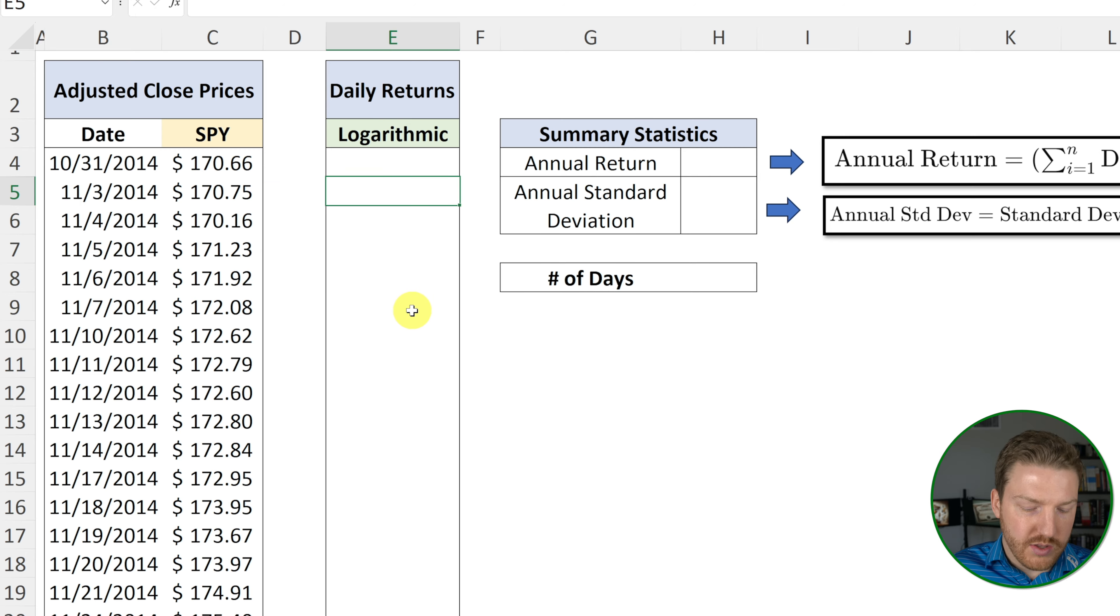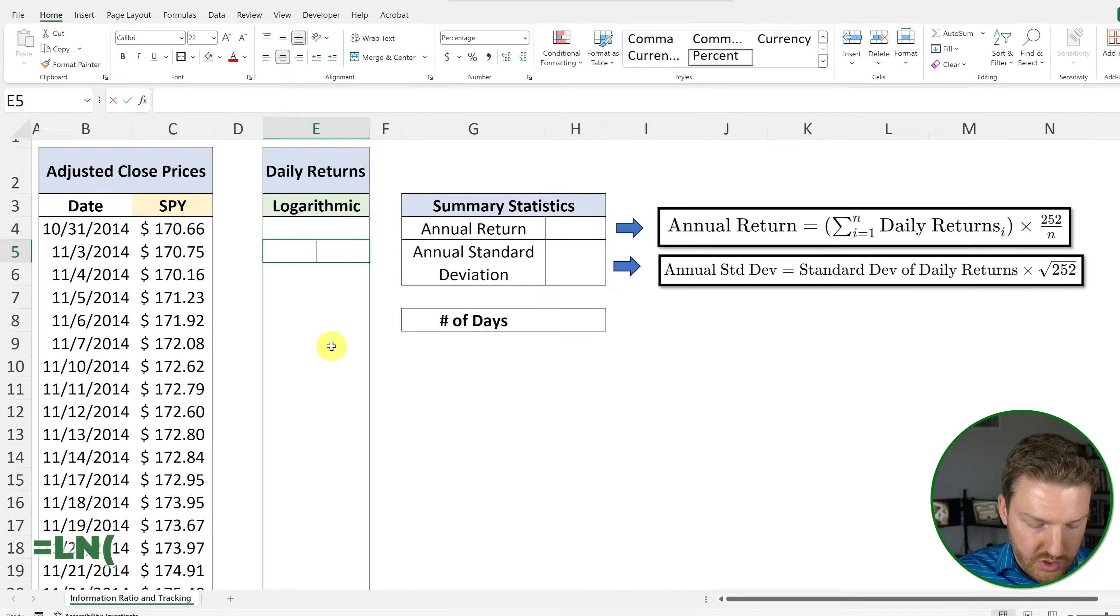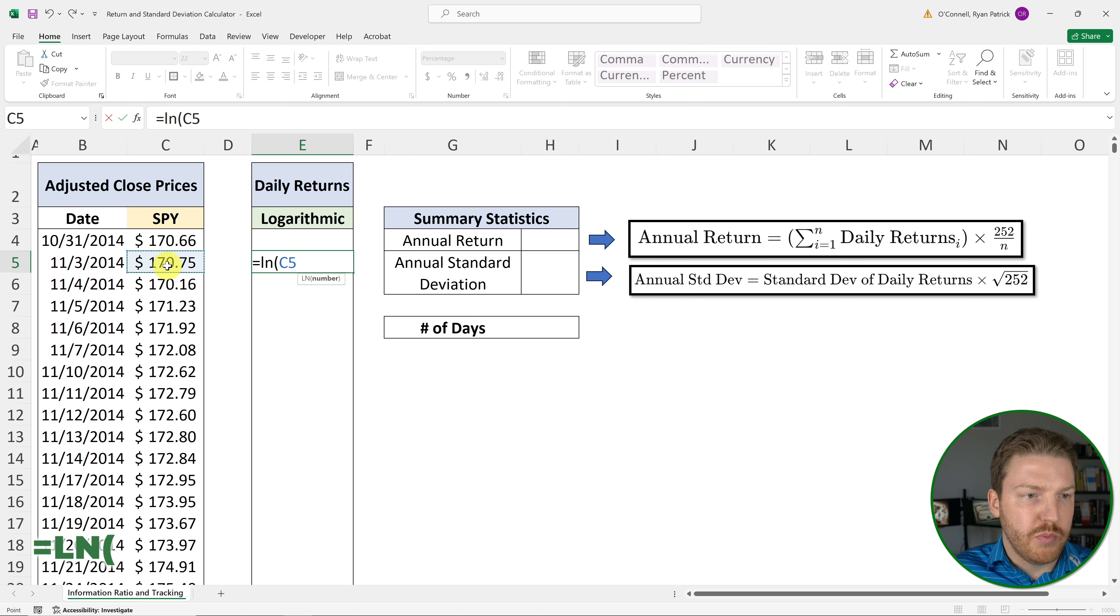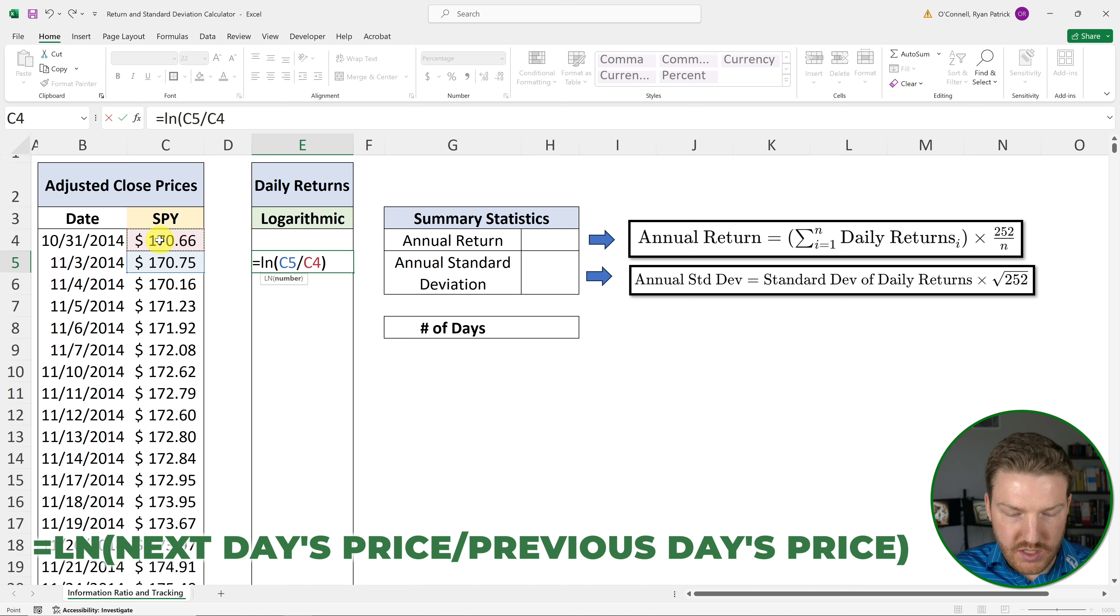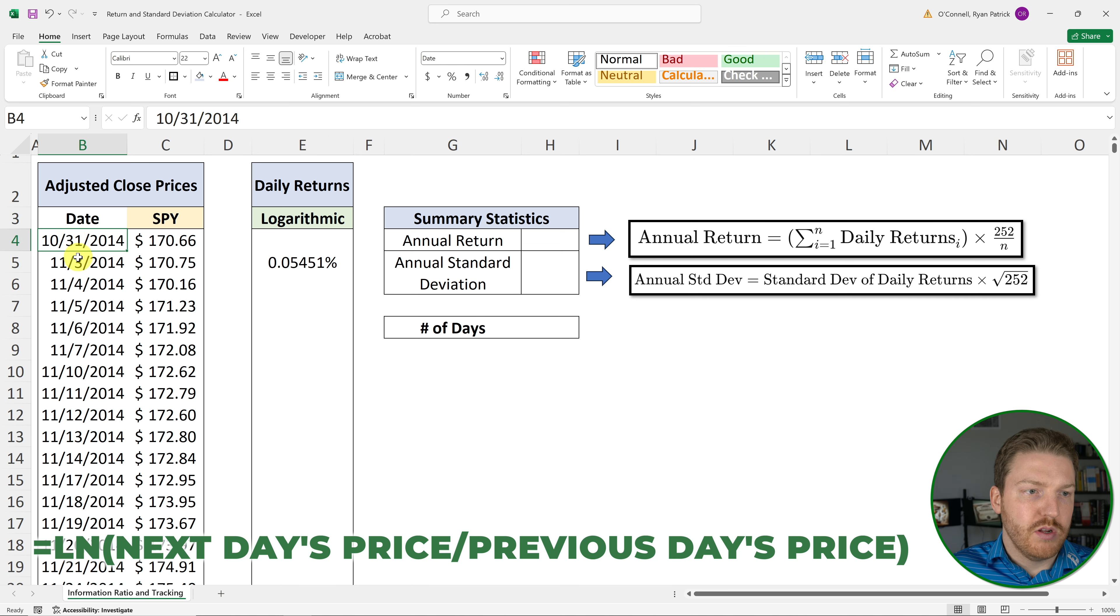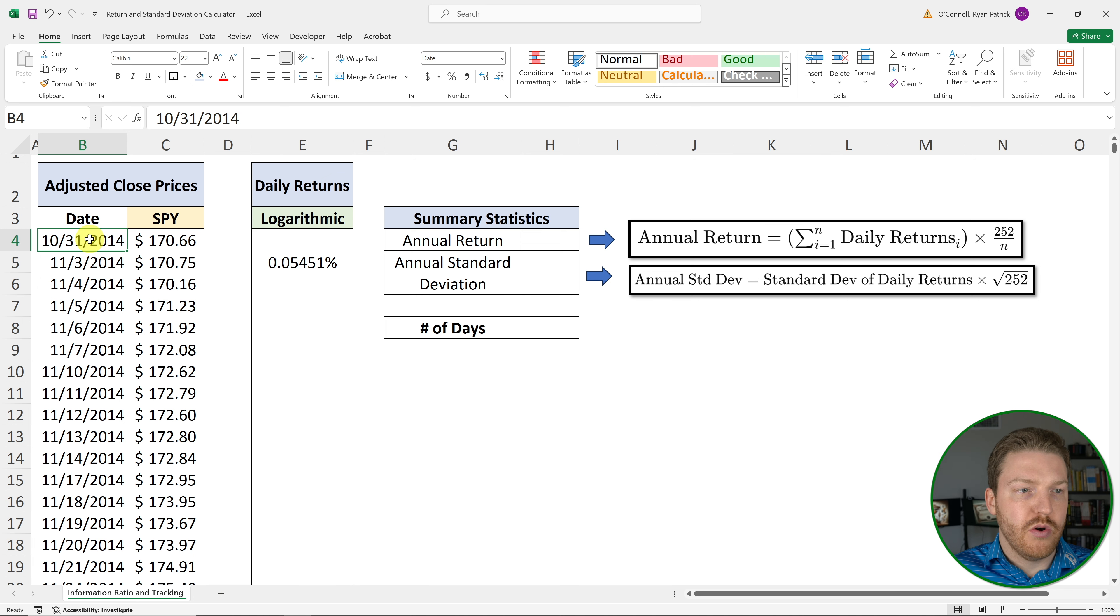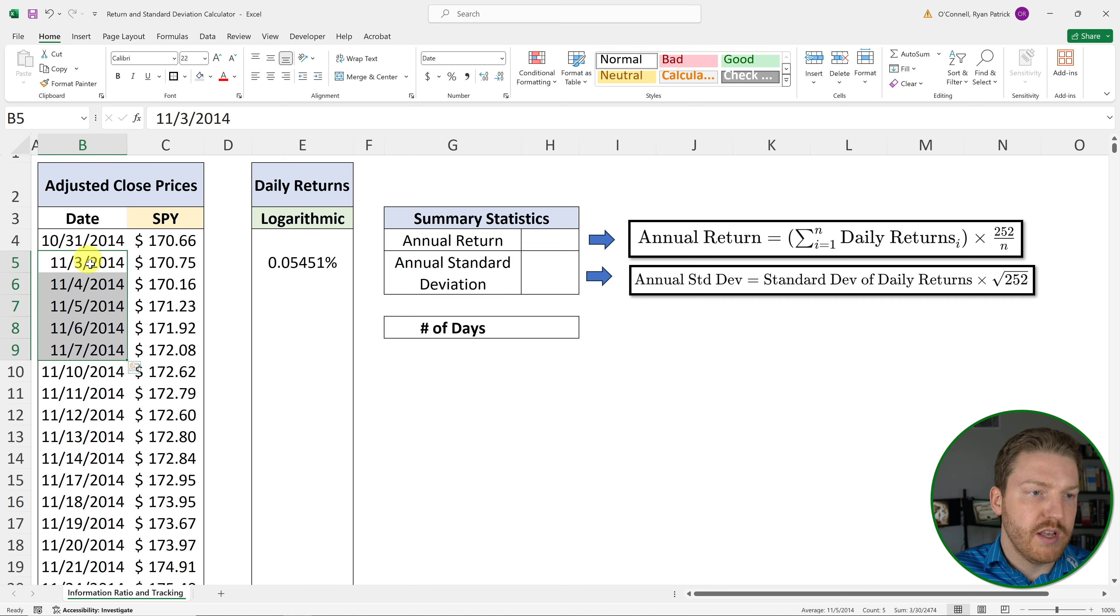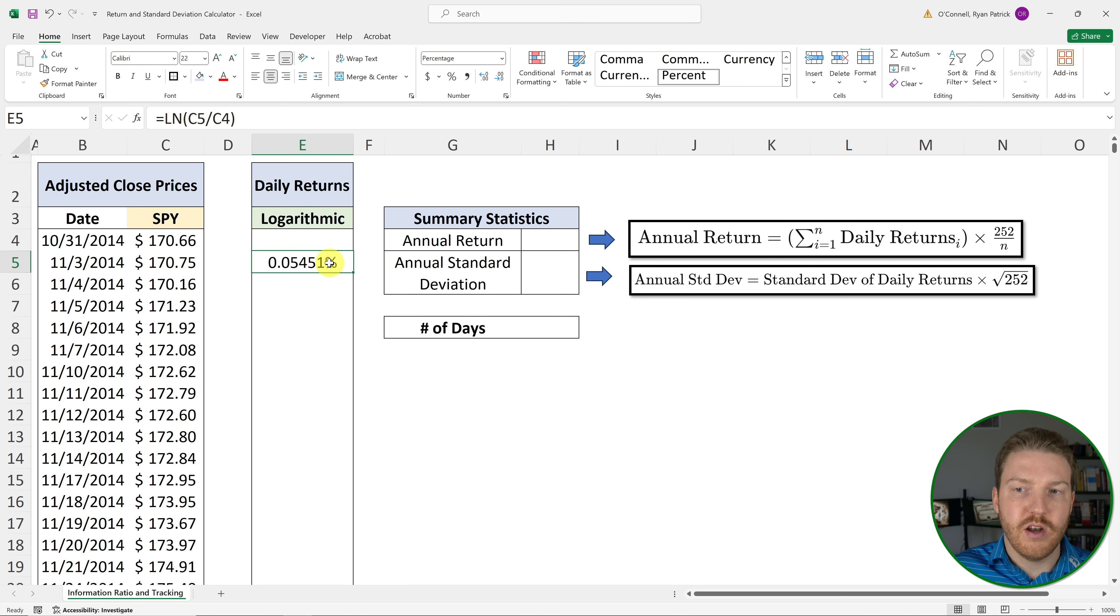So to calculate the logarithmic return, we're just going to do equals ln. And this formula returns the natural logarithm of a number. And we're just going to put the next day's price divided by the previous day's price. And we'll find that from 10.31 to 11.3, that our return was about 0.05%. And it's important to note that the stock price does not change on weekends. So it's going to have sets of five days of returns, and then there will skip two days, because there's a weekend. And that will come into play later when we annualize.